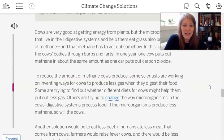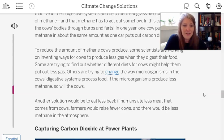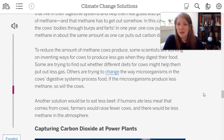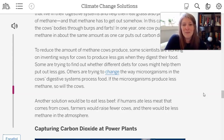To reduce the amount of methane cows produce, some scientists are working on ways for cows to produce less gas when they digest their food. Some are trying different diets; others are trying to change the microorganisms in the cow's digestive system so they produce less methane. Another solution would be to eat less beef — if humans ate less meat from cows, farmers would raise fewer cows and there would be less methane. That's also true for dairy products like yogurt and ice cream, which all come from cow's milk.